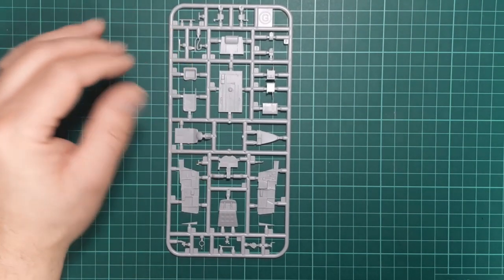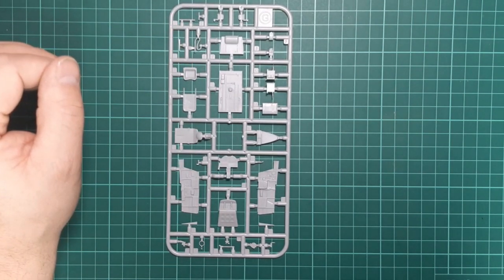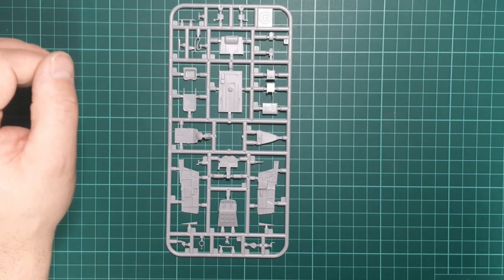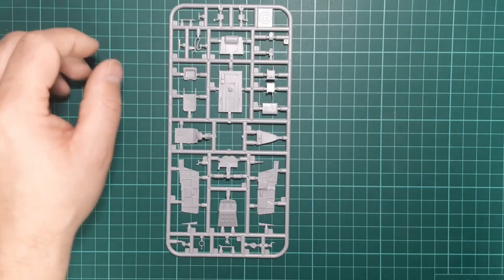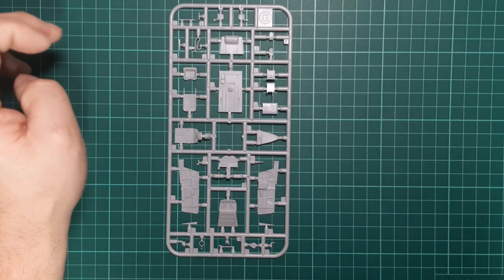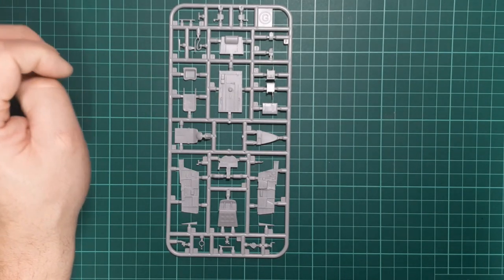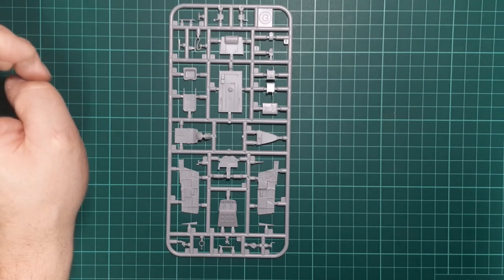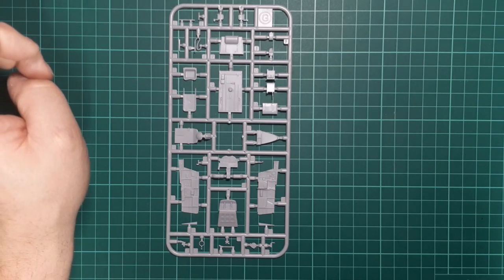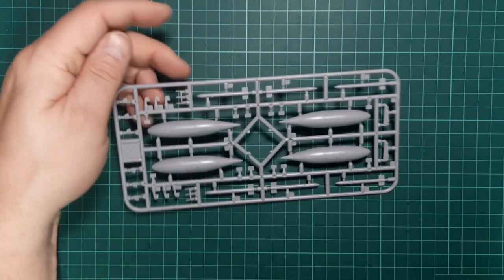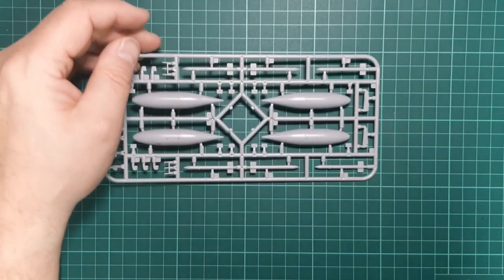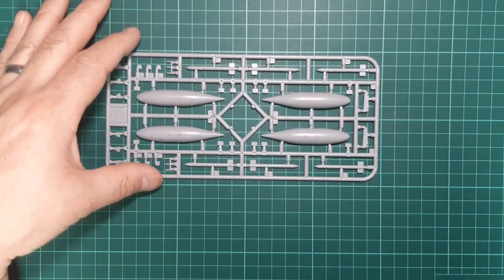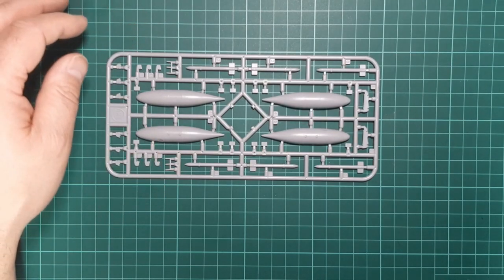Sprue G concentrates mainly on the cockpit, which is really well rendered. You can see from the detail that's quite good. Should look good under paint and built up. Sprue H gives you two drop tanks and some rockets.